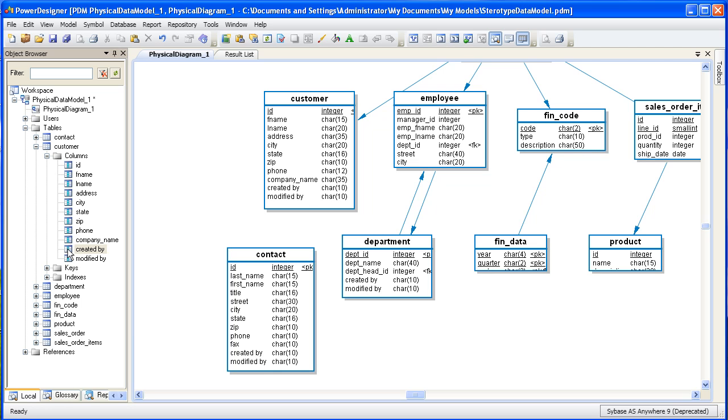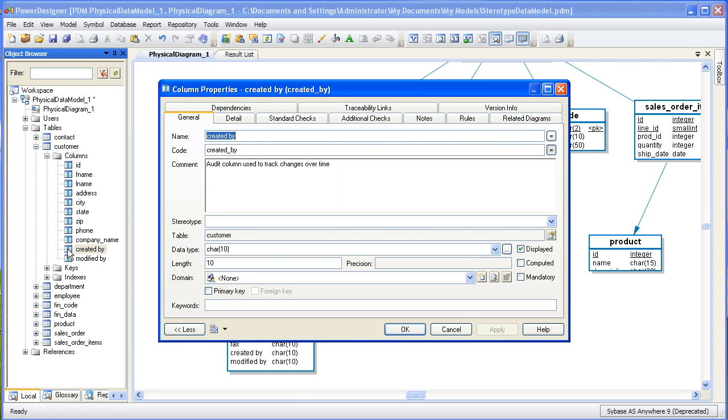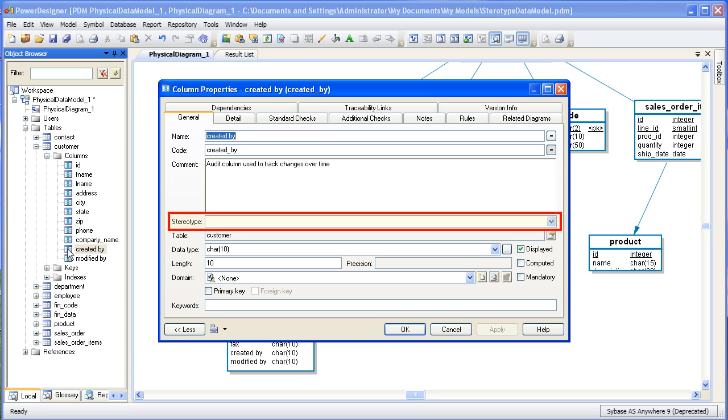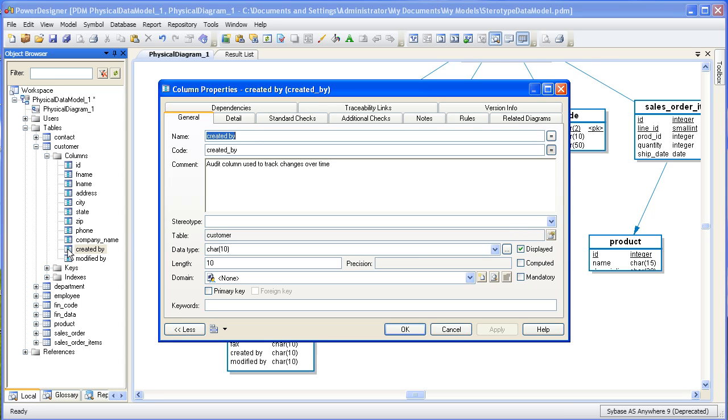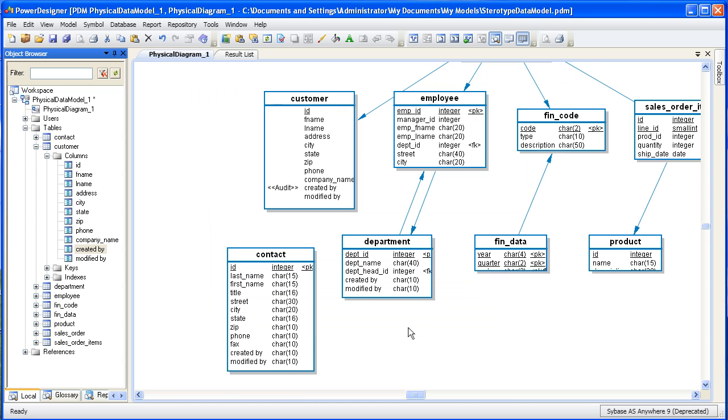Let's start by taking a look at the property sheet for the created by column in the customer table. In the center of the property sheet, we can see the stereotype text field. We can type any text into this box to designate a stereotype. So let's type audit. Now that we've created the audit stereotype, let's return back to the model and take a look at how this is applied.